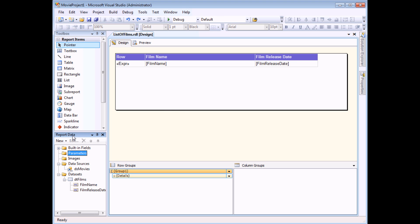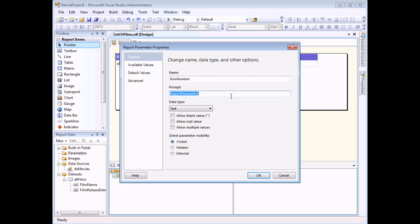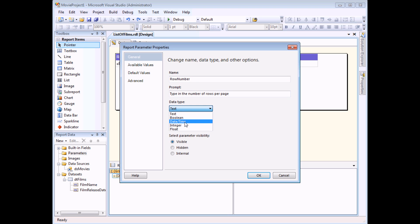You can do this in the report data window in the parameters folder. Start by right-clicking on the parameters folder and choose to add a parameter. On the general tab there's a few things we should change. First of all the name of the parameter. Let's change the name from its standard name to something like row numbers or row number. The prompt of the parameter will be what the user will see. So let's tell them to type in the number of rows per page. Nice and descriptive. The next option is quite important, the data type of the parameter. We want to make sure that the user is only allowed to type in a whole number, an integer. So that's what I'm going to select from the list. And in simple terms that's all we need to do.